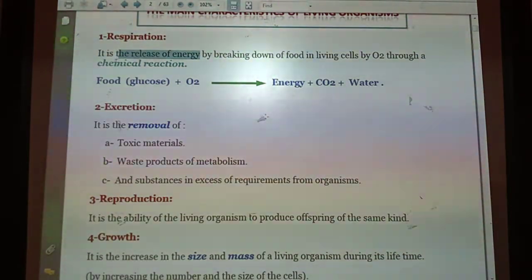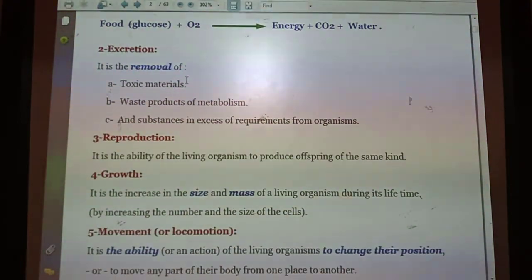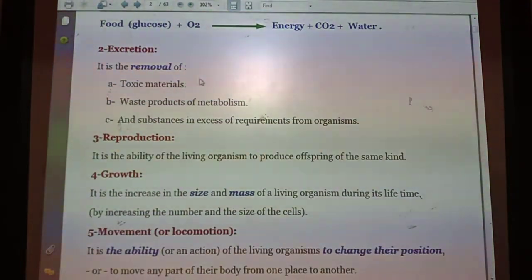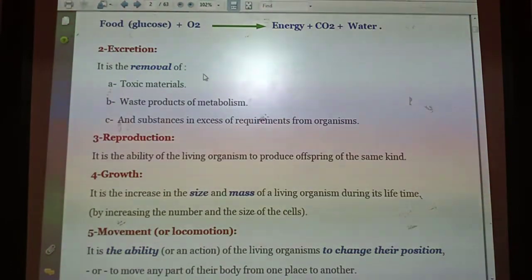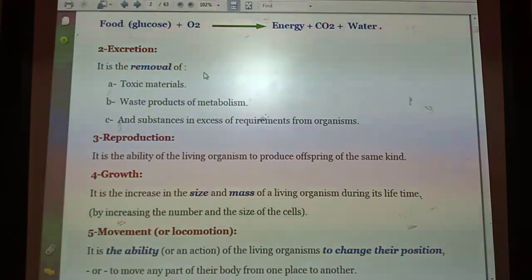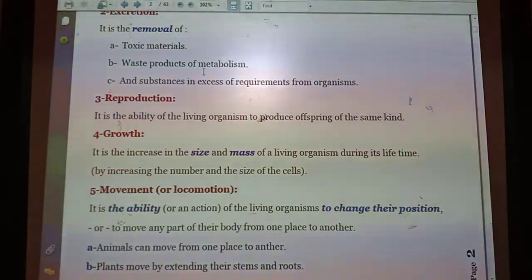Number two: excretion is the removal of toxic or poisonous materials — waste products of metabolism — and the excess of requirements, meaning substances that the body doesn't need. Number three: reproduction is the ability of the living organism to produce offspring of the same kind — new babies, a new generation of the same kind as the parents.